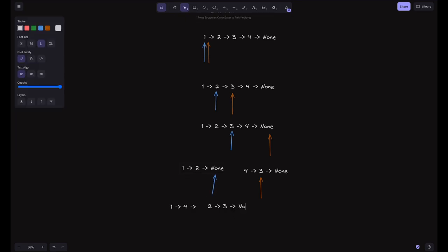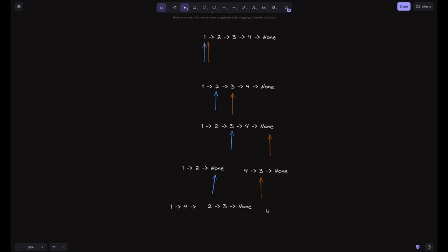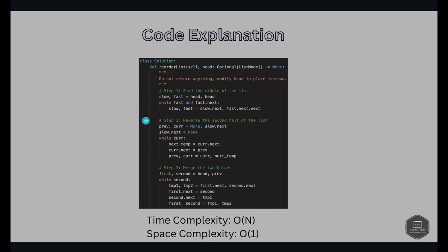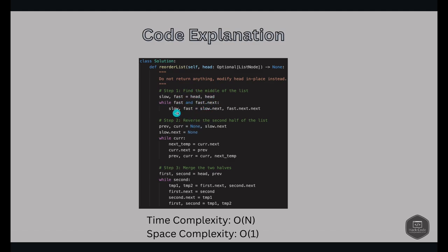We got our result: 1 → 4 → 2 → 3. Now for the code explanation — finding the middle of the list. We initialize the slow and fast pointers to head, then move fast one step at a time and slow two steps at a time. We check: while fast is not null and fast.next is also not null — because if we only check for fast being null, doing fast.next.next would throw a null pointer exception. This loop gets the slow pointer to the middle of the list.